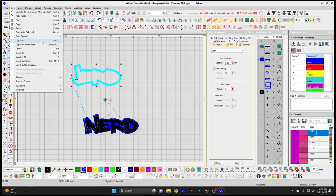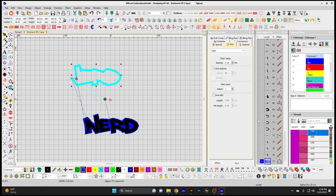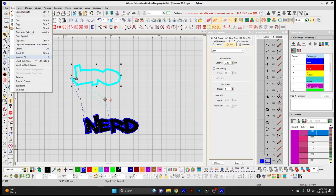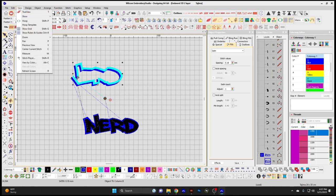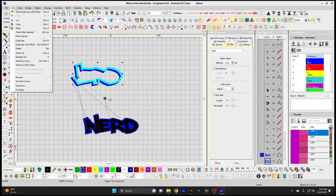Duplicate simply duplicates the element you currently have selected, adding it to the end of the design — it's a quick way of copy and paste. Duplicate with Offset offsets the area where it duplicated so it's not sitting in the same location, a quicker way of copy and paste special.